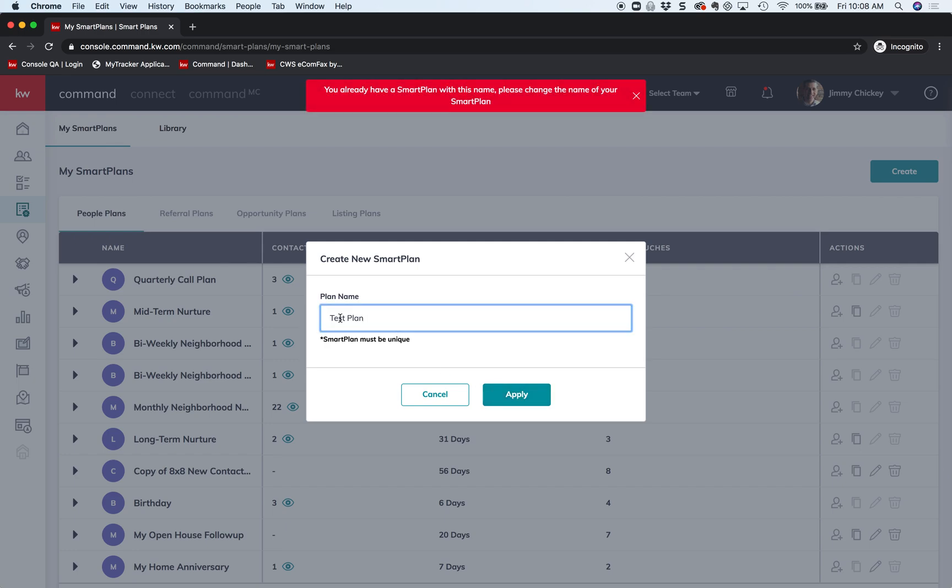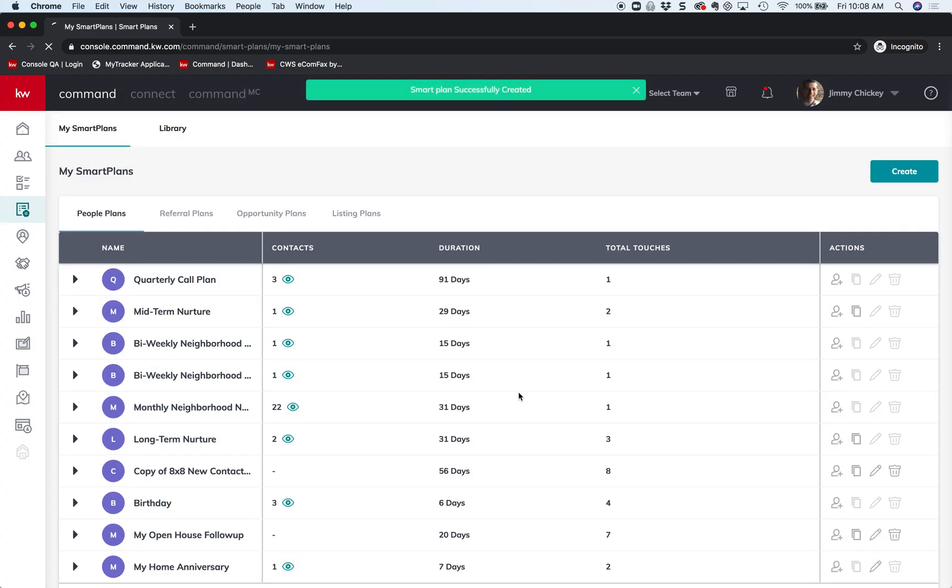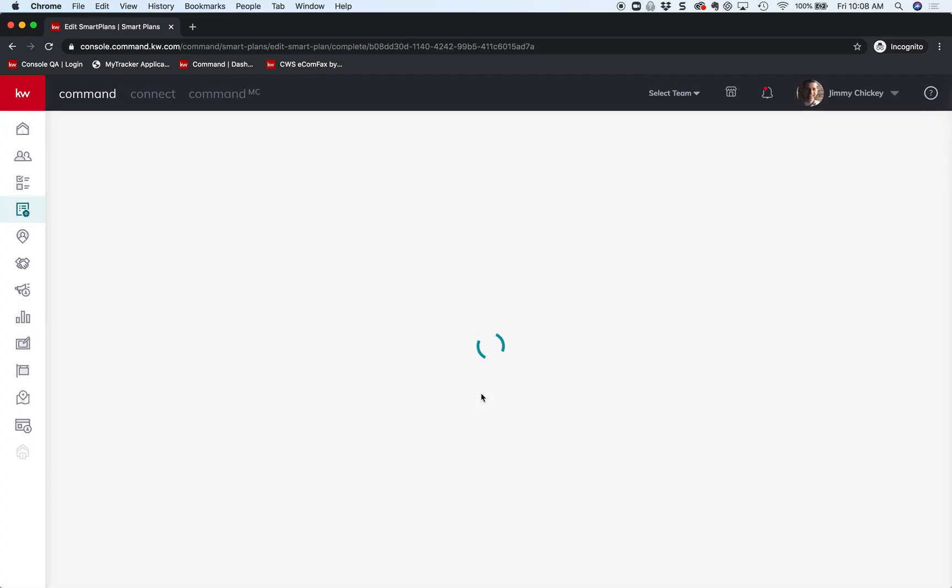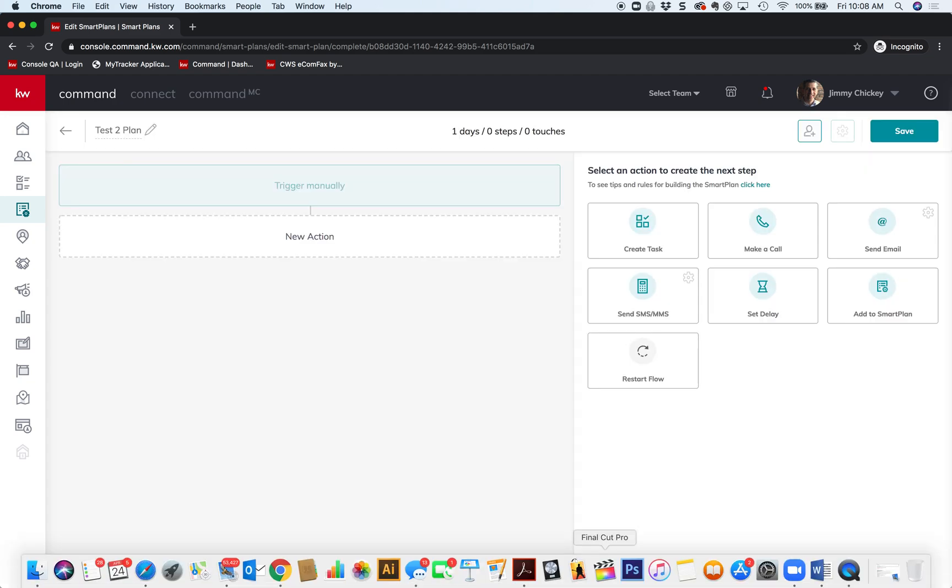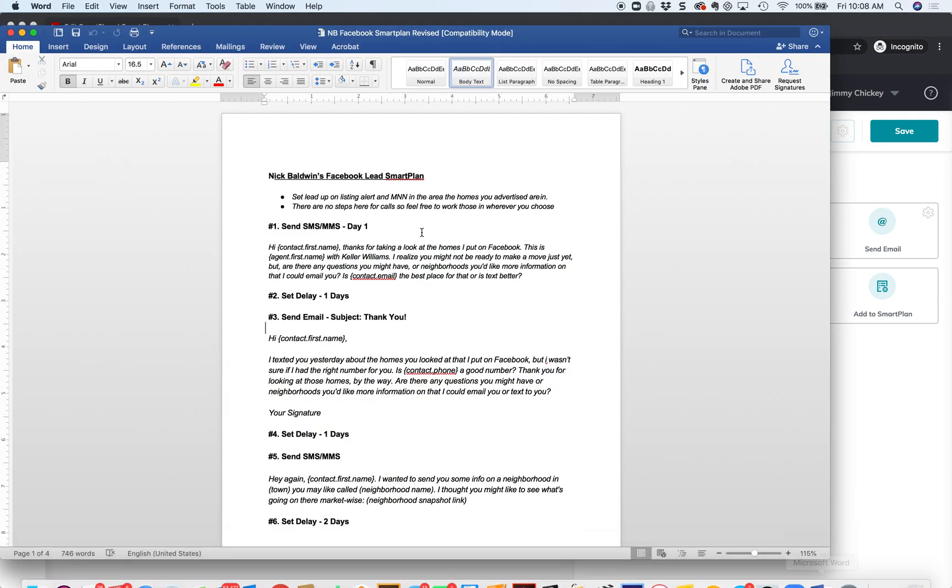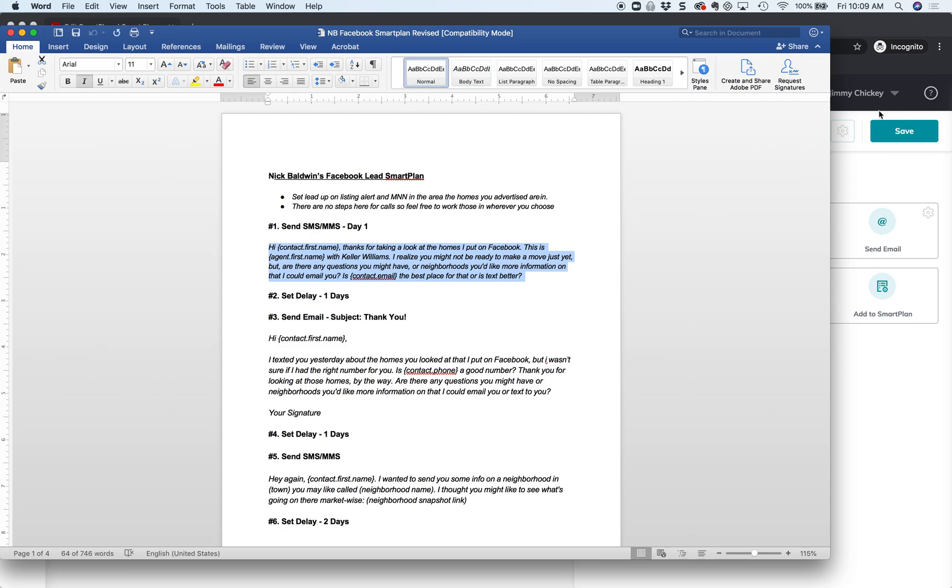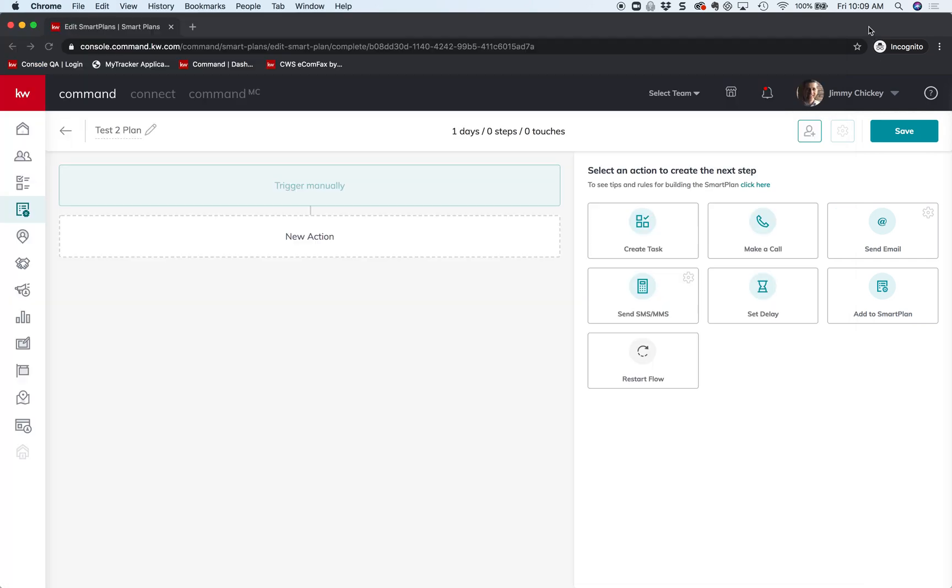And you're going to say, well what's more action plan? In this case I'm using Nick Baldwin's Facebook action plan. I'll post this on the YouTube link if you need it, but basically step one is to, on day one, send a text SMS or MMS. So I am just going to copy this. We're going to go back to the window.